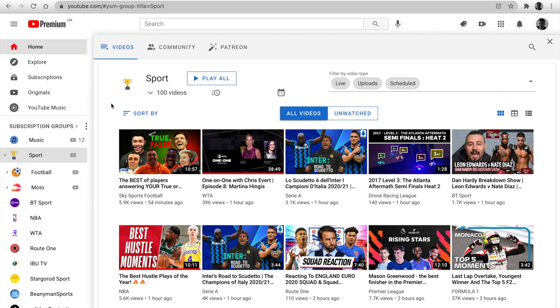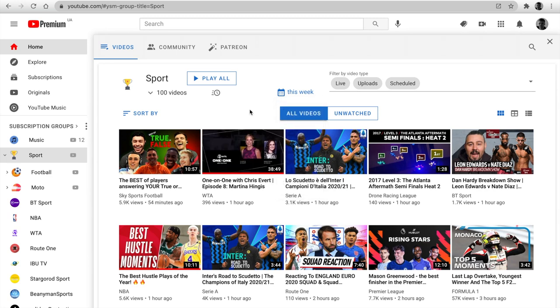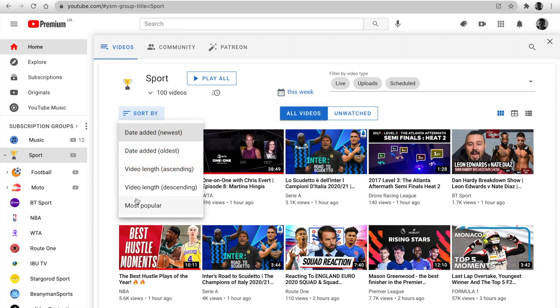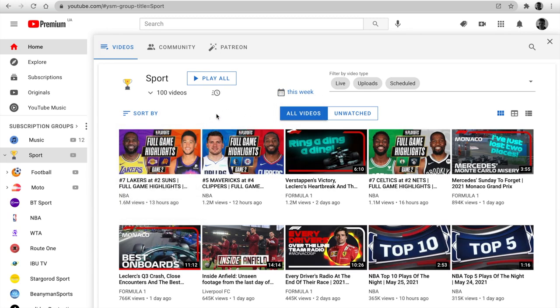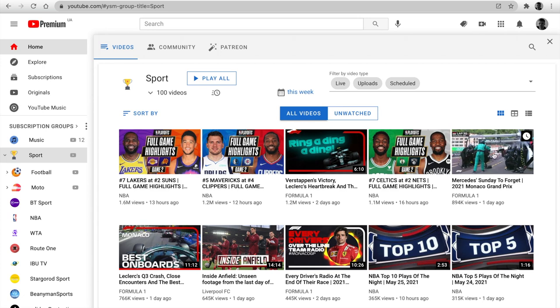I've added a new filter option by upload date. You can set the last hour, today, this week, or month. Let's set this week. Next, for example, sort by popular, so we see what is most popular this week.